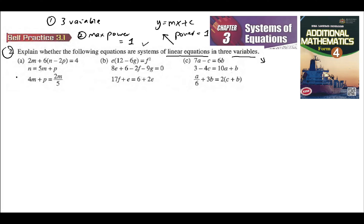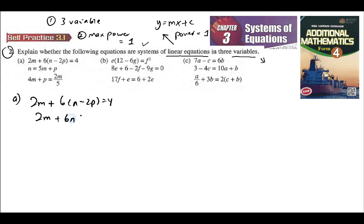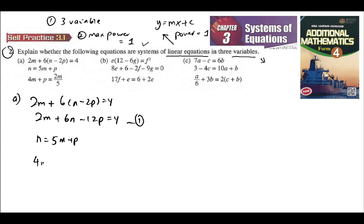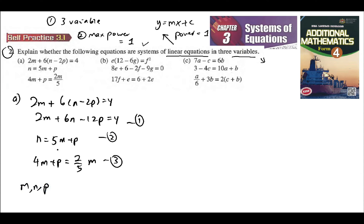For example A, you have 2M plus 6N minus 2P is equal to 4, so this is 2M plus 6N minus 12P is equal to 4. The second equation is M is equal to 5M plus P, and the third is 4M plus P is equal to 2M over 5, which is also 2 over 5 N. From all three equations, you can see that you have three variables: M, N, and P.